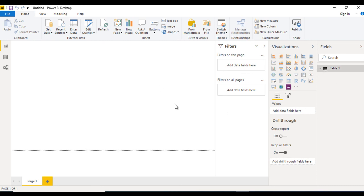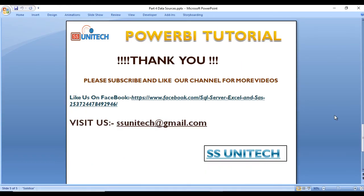Table 1 is now loaded successfully. If we want to build any report or visualization, we can create it using this Table 1 data. This is how we can connect with the web and load data from the web into Power BI Desktop. Thank you for watching — if you like this, please subscribe to our channel and press the bell icon to get notifications for newly uploaded videos.